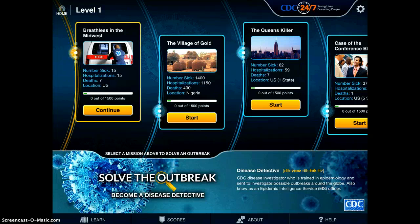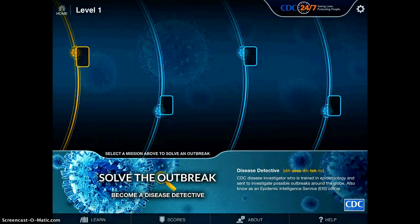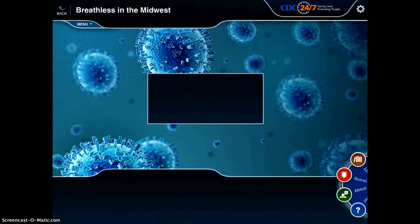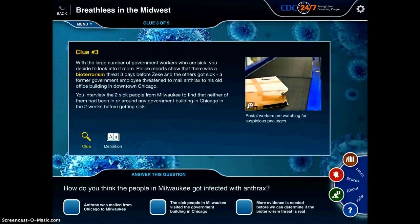I will choose Breathless in the Midwest. I've already started that one, so I'll go ahead and tap continue. Here you'll see I'm already on clue number three, so you don't get to see it from the beginning.